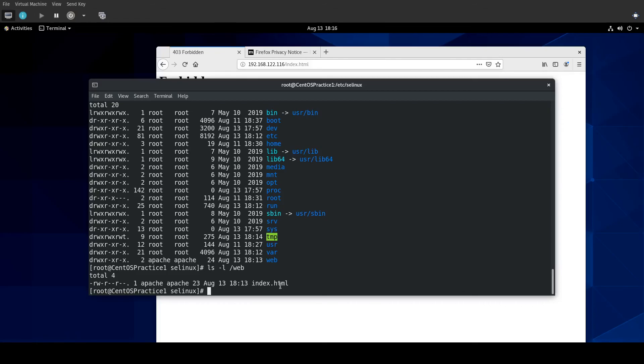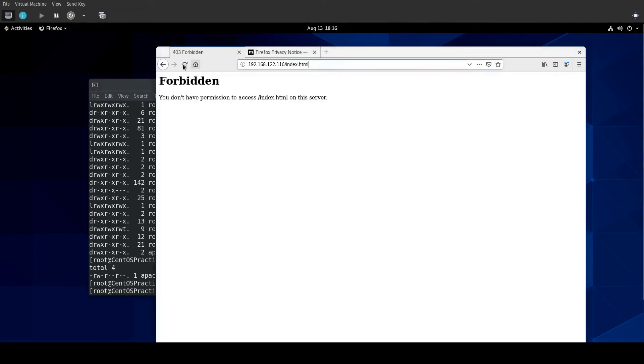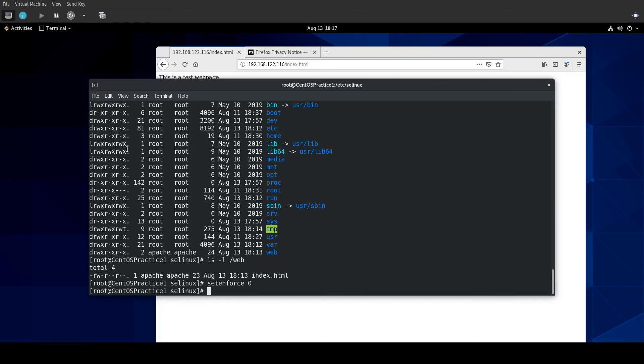So if you have some kind of application where it's just not working, you know your permissions are right, as a troubleshooting step, we can do this setenforce 0, which changes this to permissive. Let's try to reload the page. And now it's going to show. But there will be a setting in the audit log that indicates that there was a problem. SELinux allowed it because you've put it into permissive mode, but there was still an SELinux policy violation.